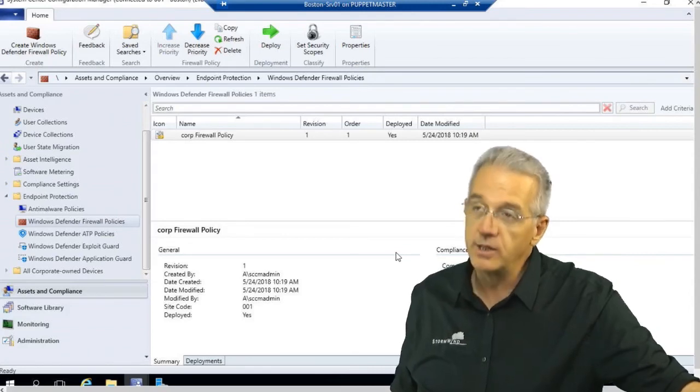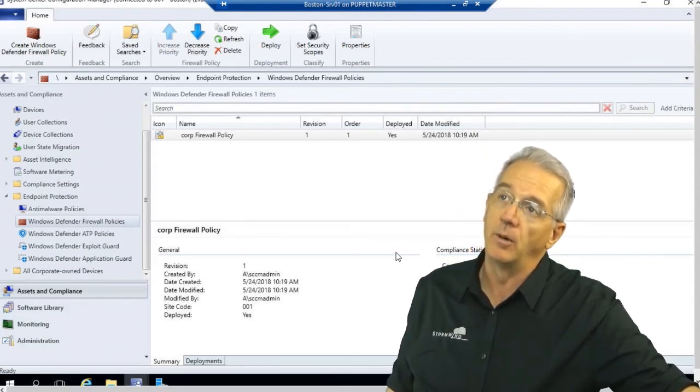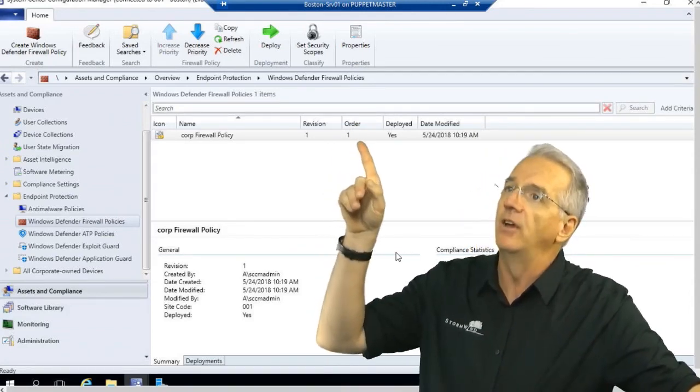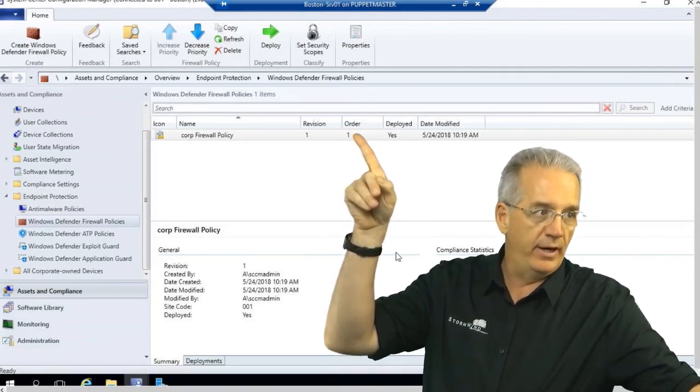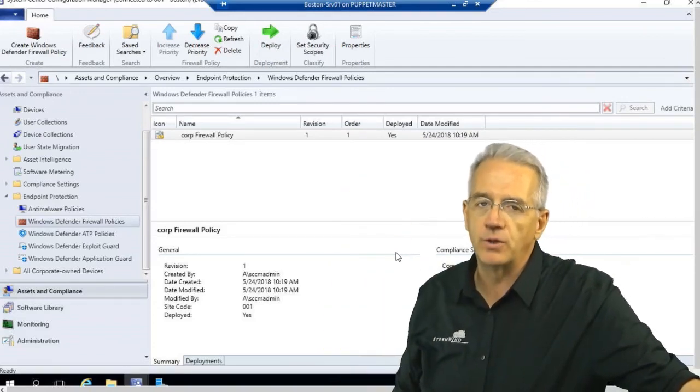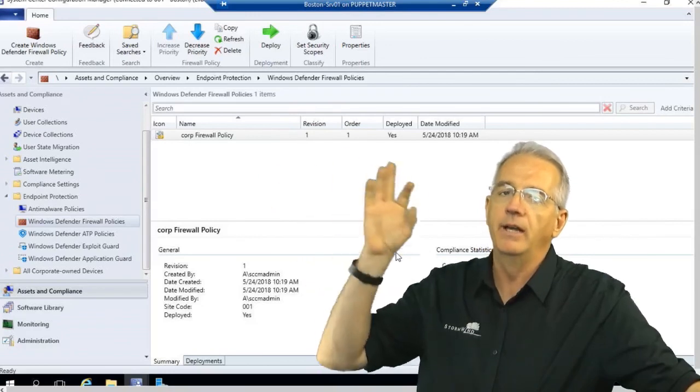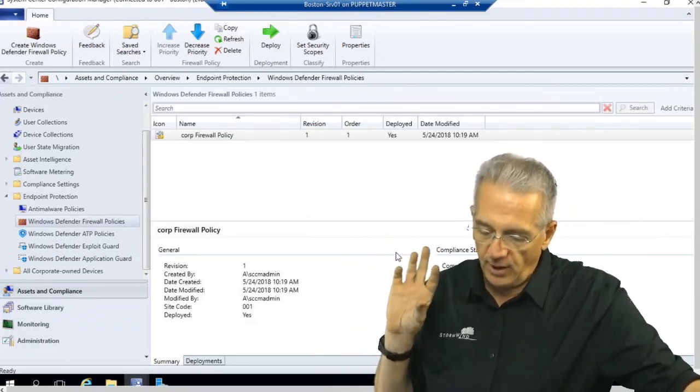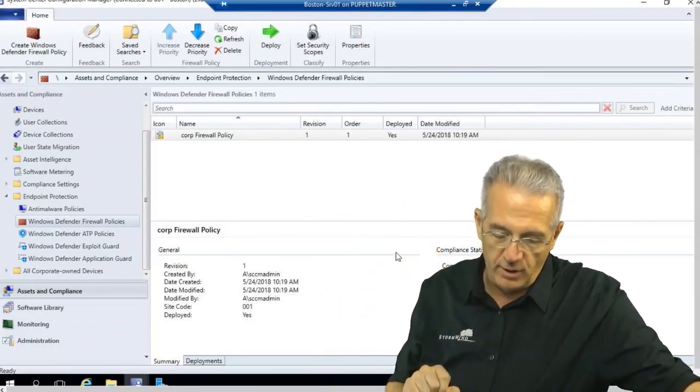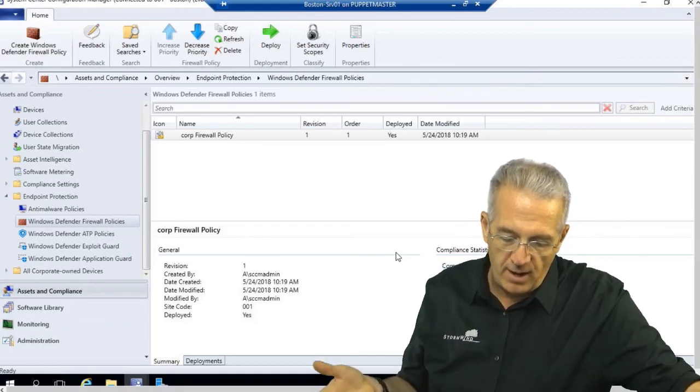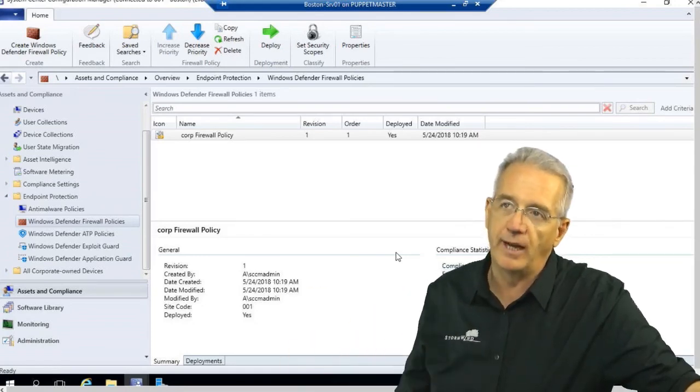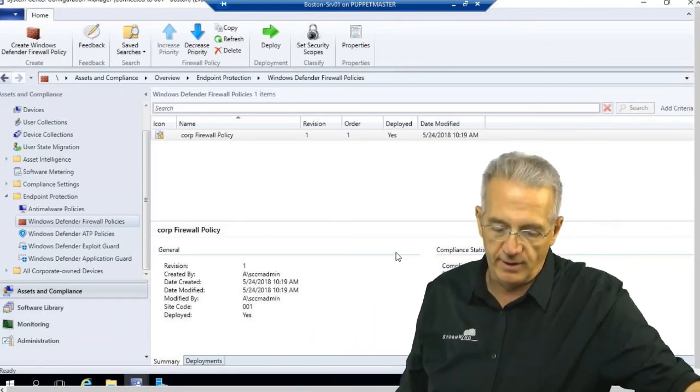Now, you'll notice that this has an order. This right here is the order. This is a golf score. The ones on the top get applied in preference to the ones underneath. So, you can have those. The default policy is going to be 10,000. You can't change it. But we don't have it in here. So, that's that.